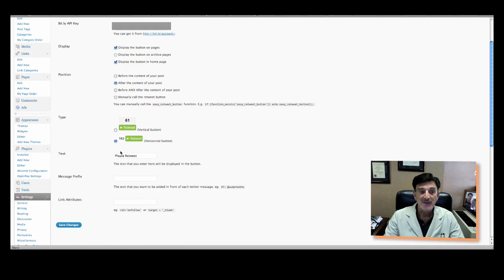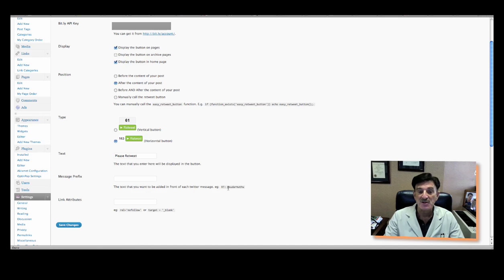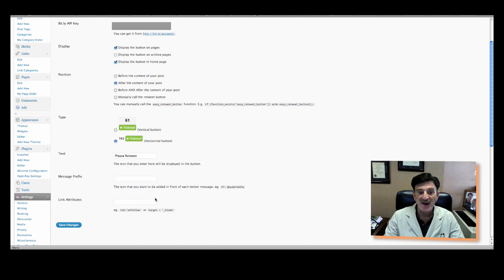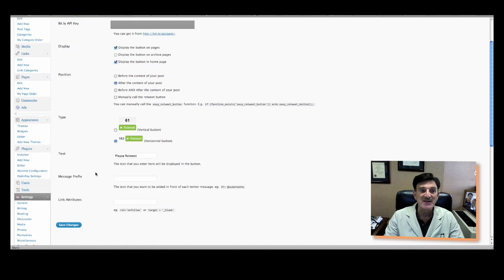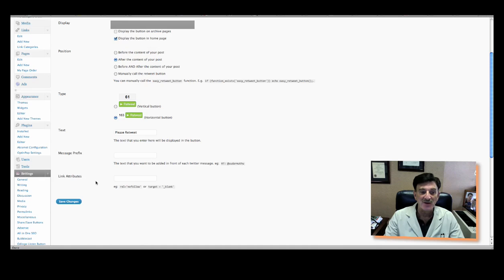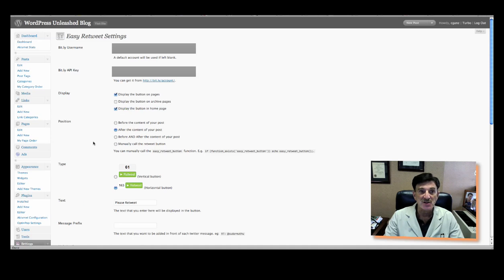Okay. What would you like the text in the button to say? And would you like to have something before the retreated message? That's basically it. You can also put in a nofollow or blank, whatever. But once again, you'll make these decisions. But that's all there really is to it. And then you click Save Changes.